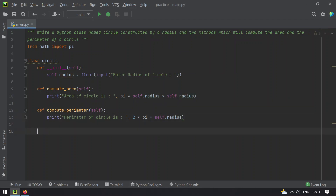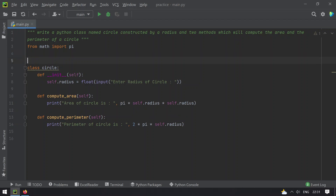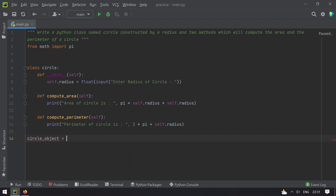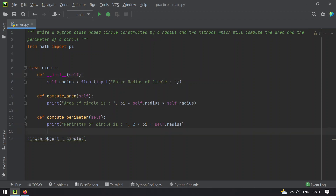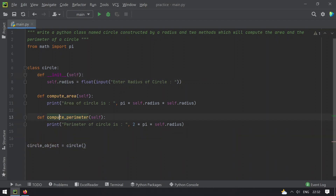Now let's take an object: circle_object equals — let's call the class directly. This will call the default constructor and ask the user to enter the radius of a circle. Once that is done, we have to call these two functions: compute_area and compute_perimeter.